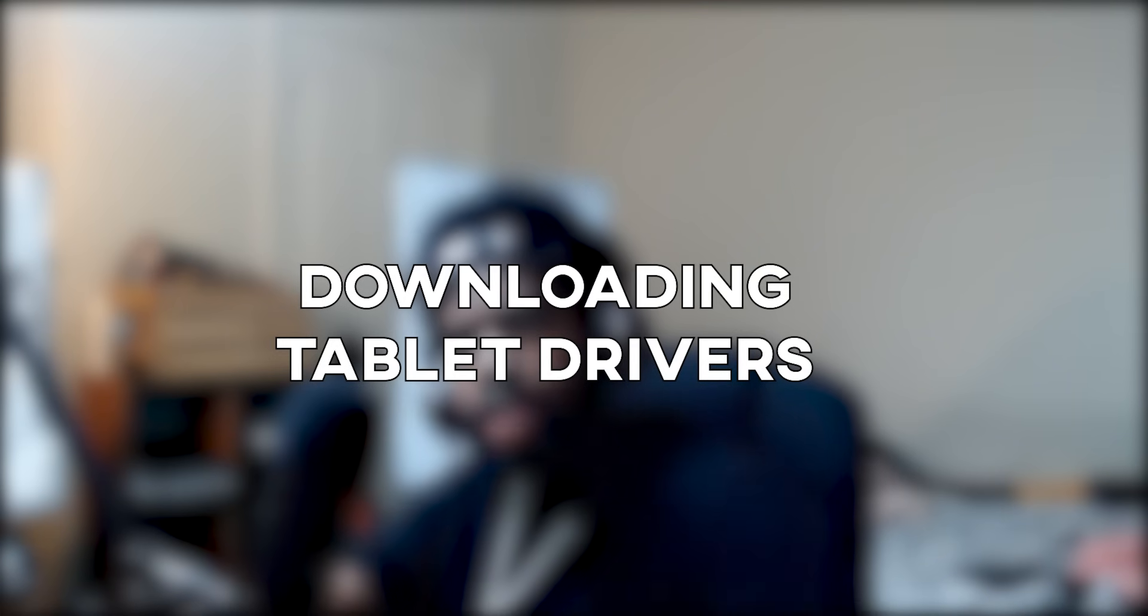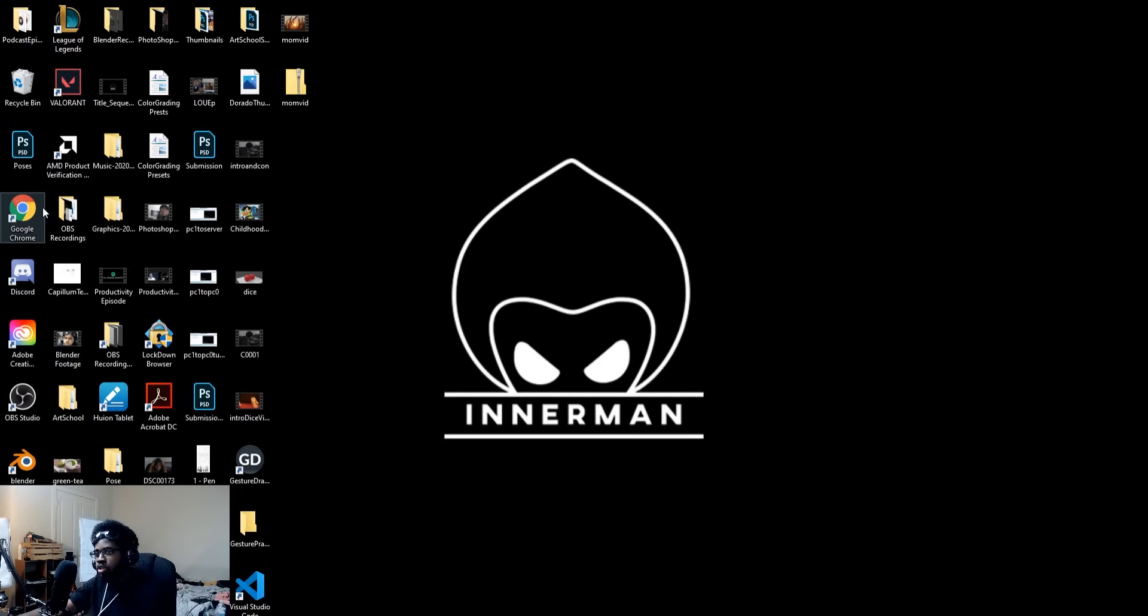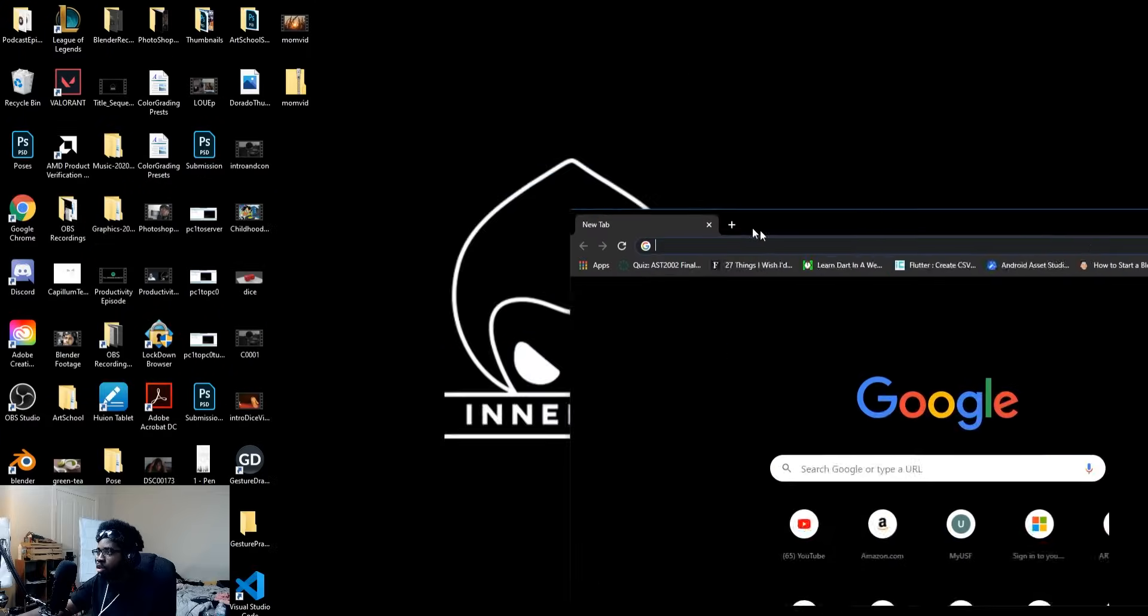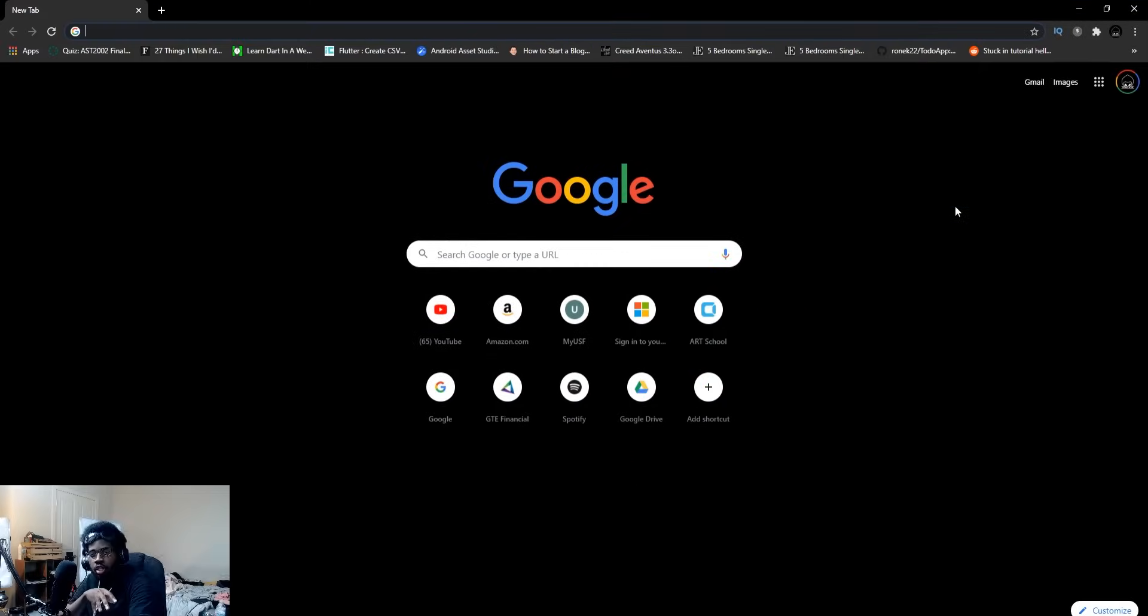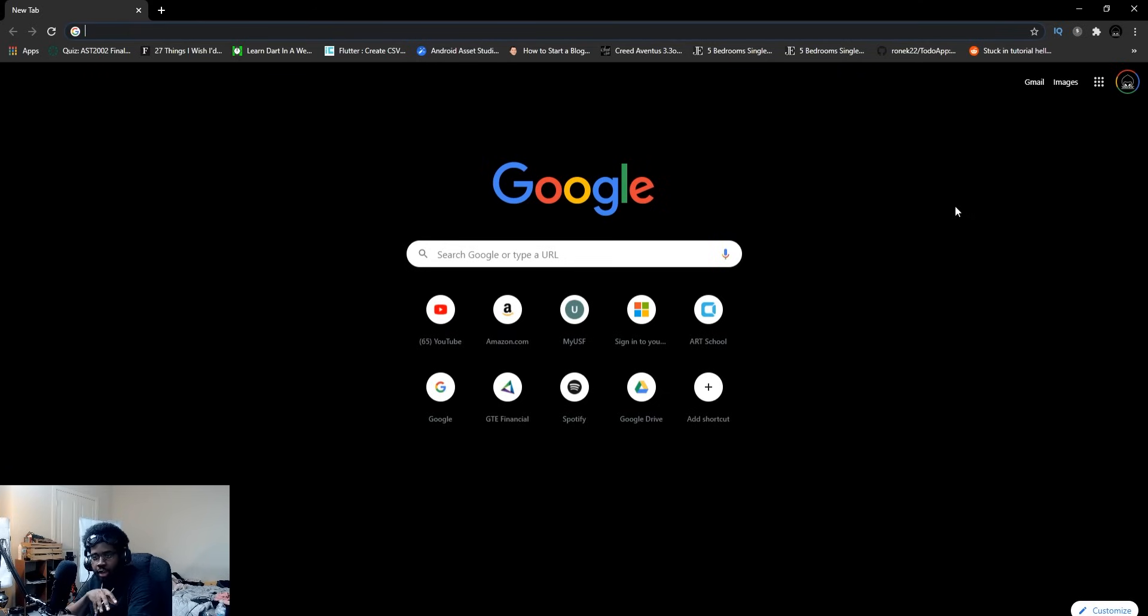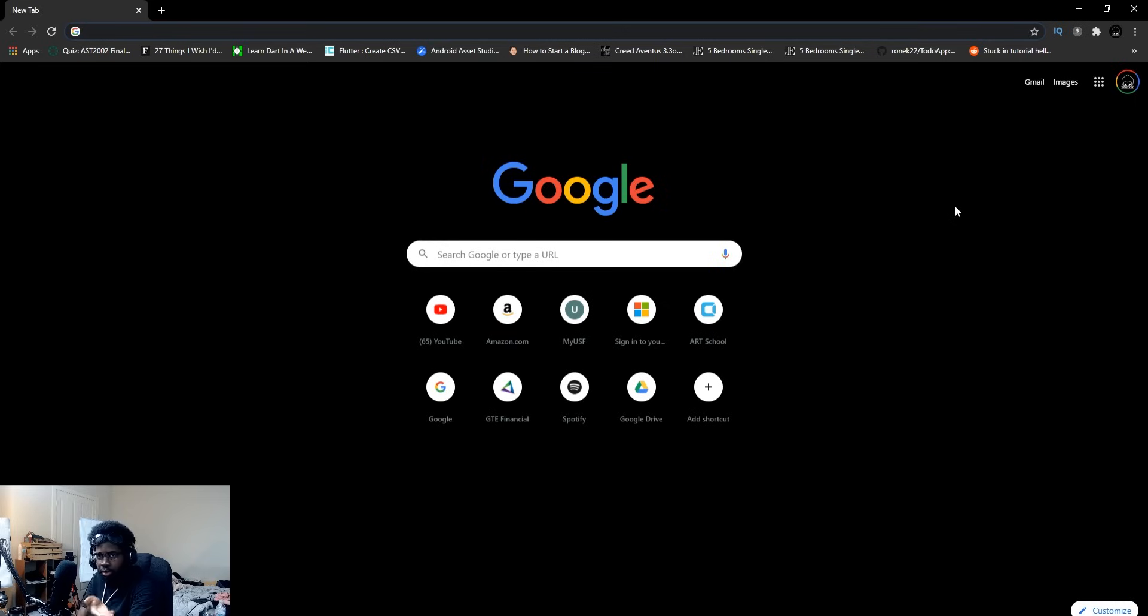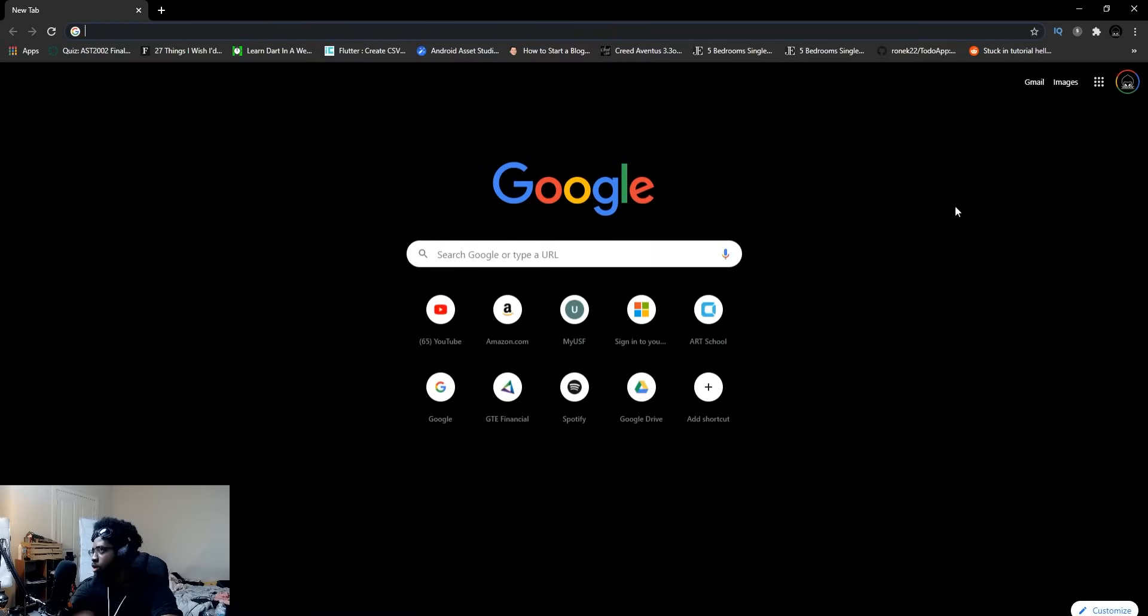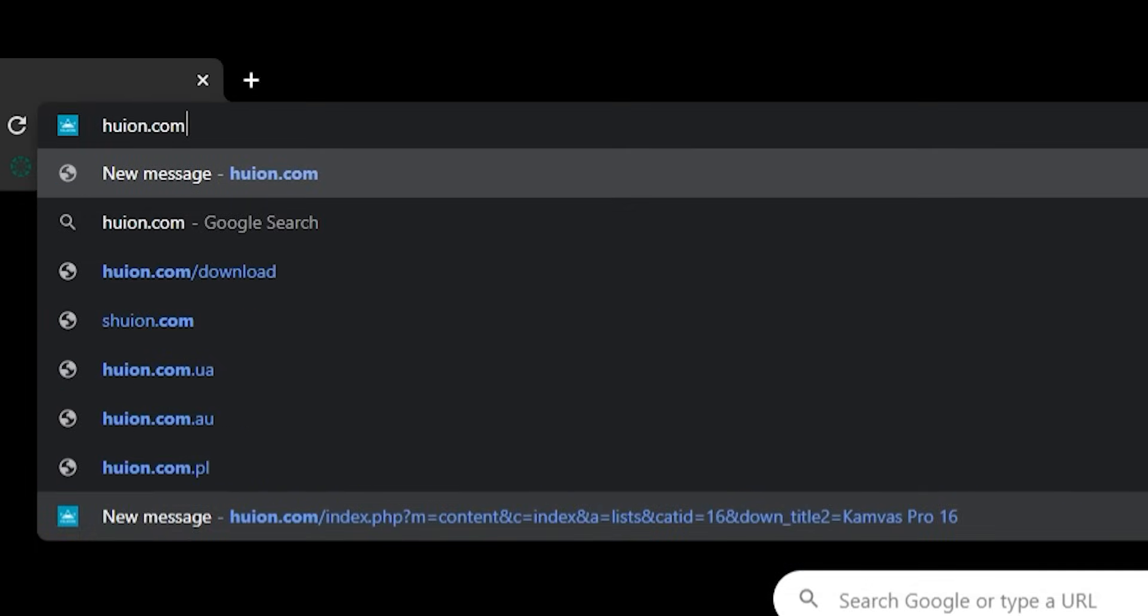Alrighty, now we want to download the drivers for our tablet so it actually works and we can get to some drawing. The process is pretty straightforward. Simply open up your favorite web browser. I want to go to the website for whatever tablet you have. I have a Huion tablet. You may have a Wacom. It's the same process. Just go to the Wacom website. I'm going to go to the Huion website because I got a Huion. You can put two and two together, right? I'm going to type in Huion.com.